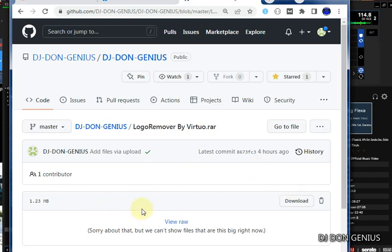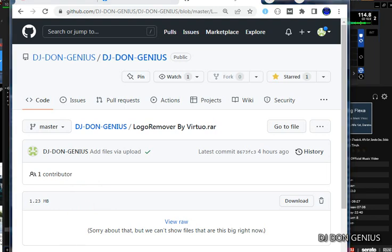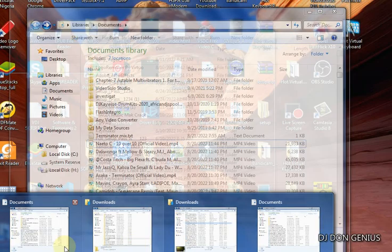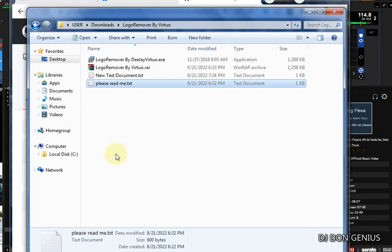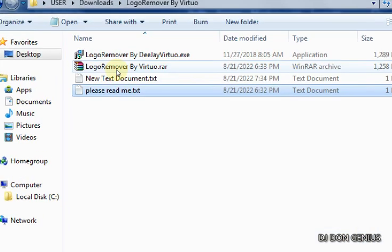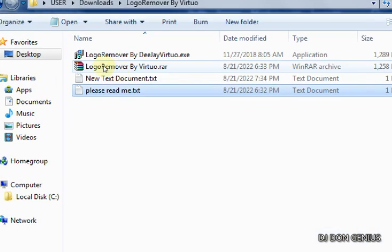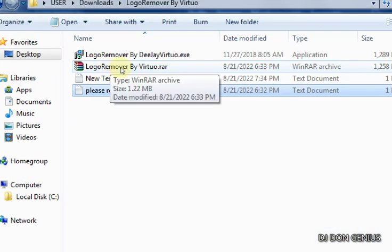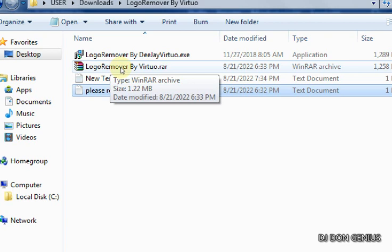Once you download it, look for it in whatever download folder you have. You will see it in this form — look at it — it's called 'logo'. Look at how it looks, then you unzip it.